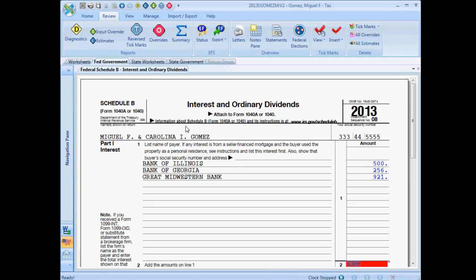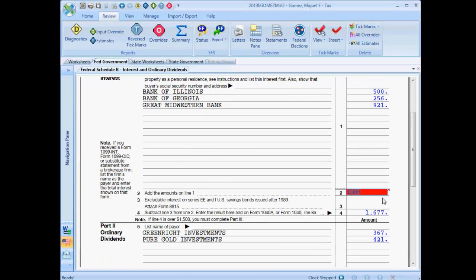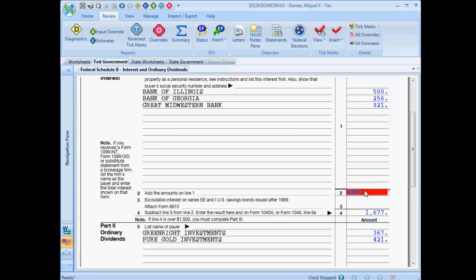Click the message to open the form and review the reversed tick mark. After you've reviewed the reverse tick mark, to remove it, select Delete Tick Mark from the right-click menu.